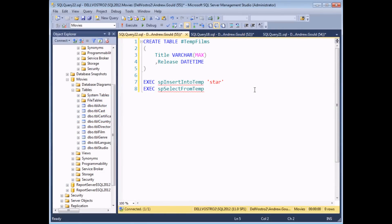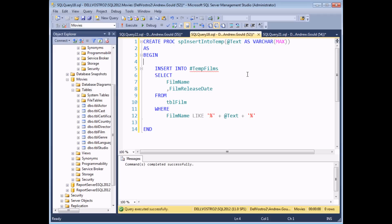Earlier we talked about the scope of temporary tables and in particular how you could only reference a local temporary table from the connection in which it was created. One slight variation on that is when you're using temporary tables alongside stored procedures. In this example we have a command to create a basic temporary table containing the same two columns as earlier, and then two calls to separate stored procedures — one which tries to insert records into the temp table passing in a keyword which dictates which records are affected, and a second stored procedure which will select records from that temp table. The key thing is that the #TempFilms table is referenced in the stored procedures even though it doesn't exist in that context.